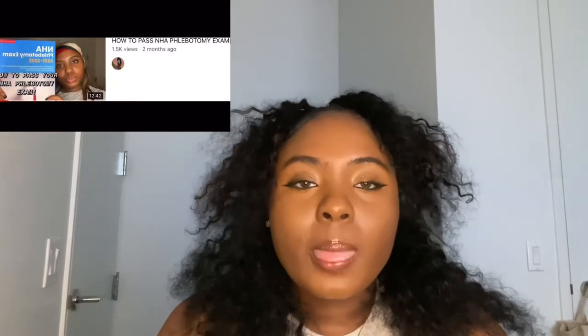Hey guys, welcome back to another video. If you don't know already, my name is Rae Sheen. Welcome back to my channel. Today's video is highly requested from my previous video in reference to the NHA exam — a lot of people were commenting asking me to do a video about what's on the exam, so that's what I'm doing today. This is NHA exam part two.